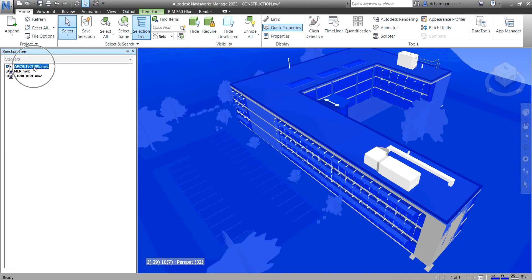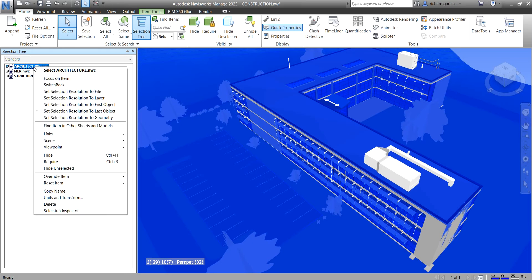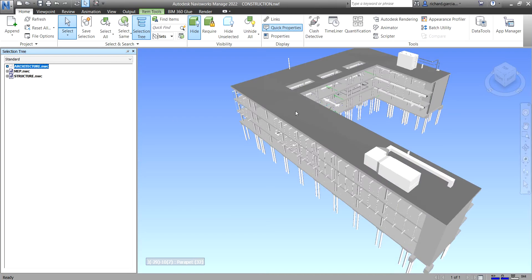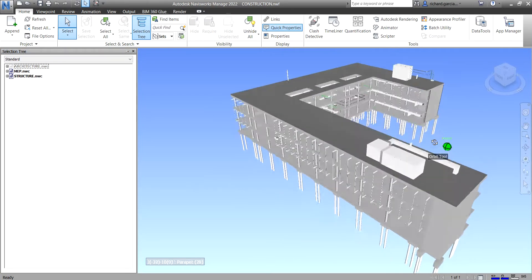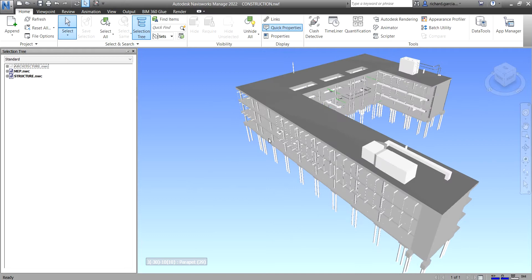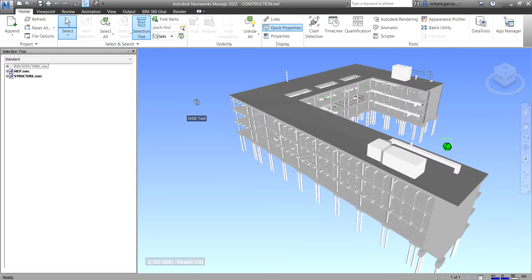All you have to do is right-click and then select Hide. There you go — you've just hidden your Architecture. Now if you want to show it back again and unhide it...